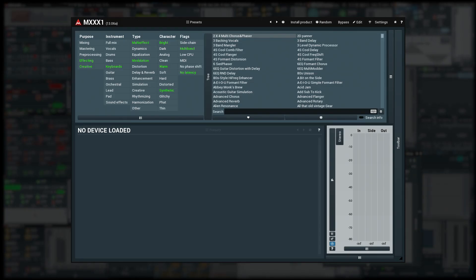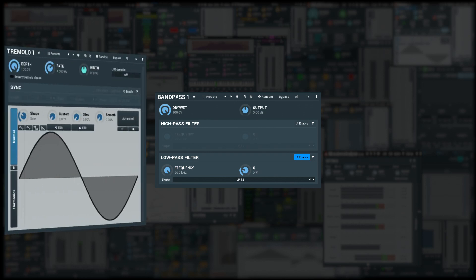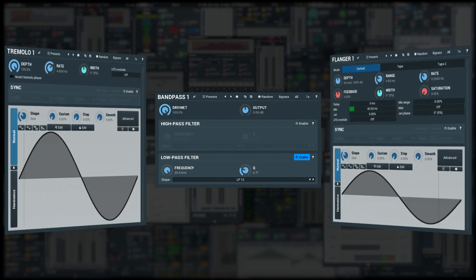I want to make a simple multi-effect in MXXX1 featuring a low-pass filter, a tremolo and a flanger. Each should have its own depth knob, but I also want a master depth that will control all of them at once.